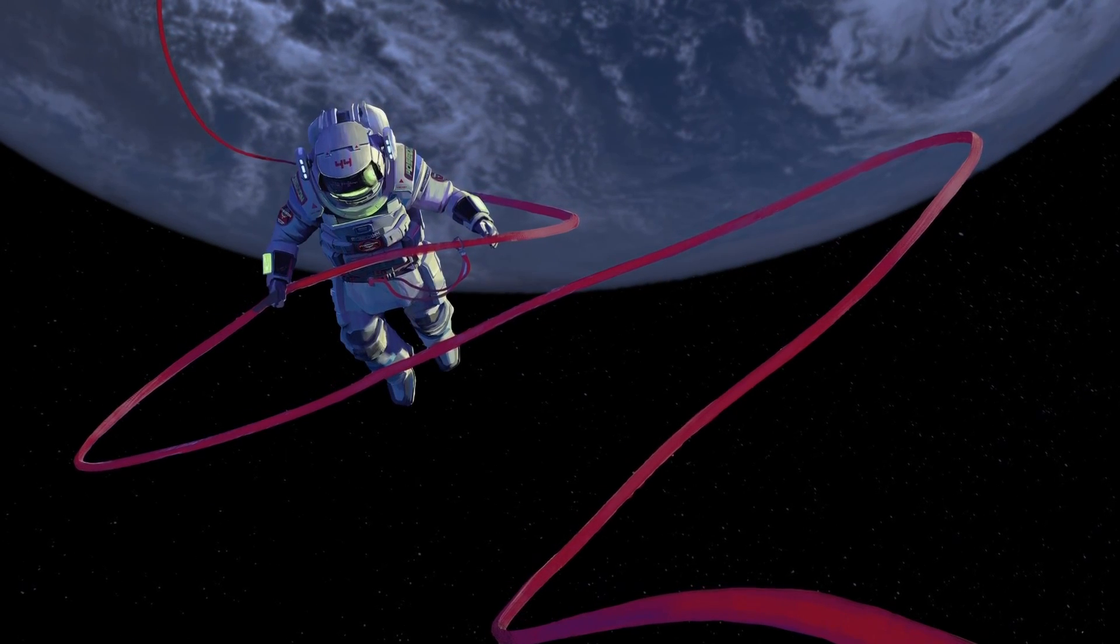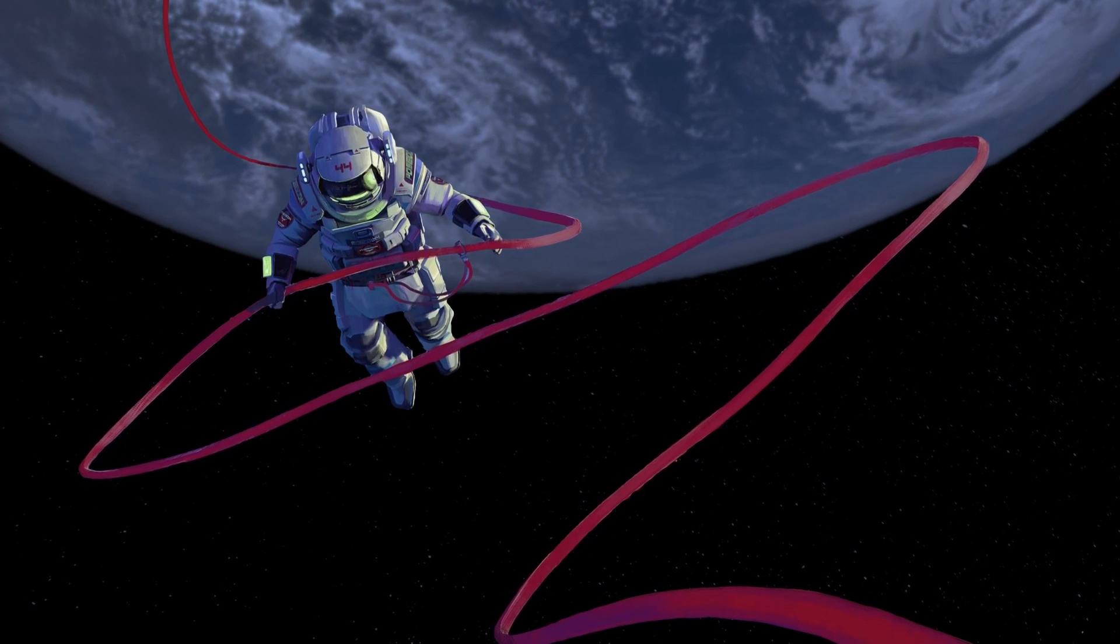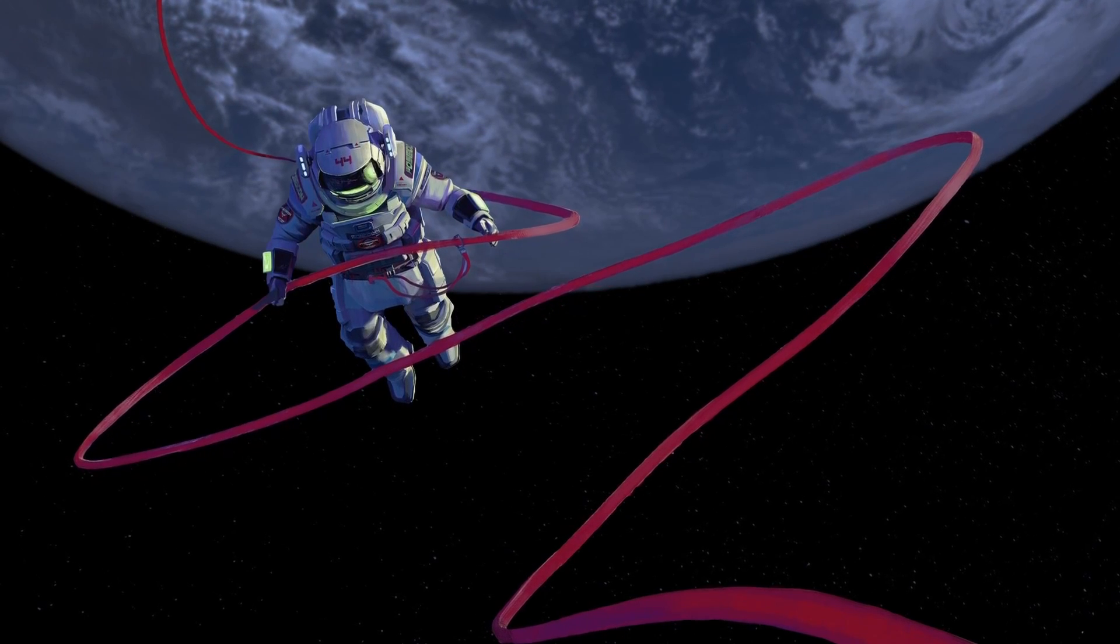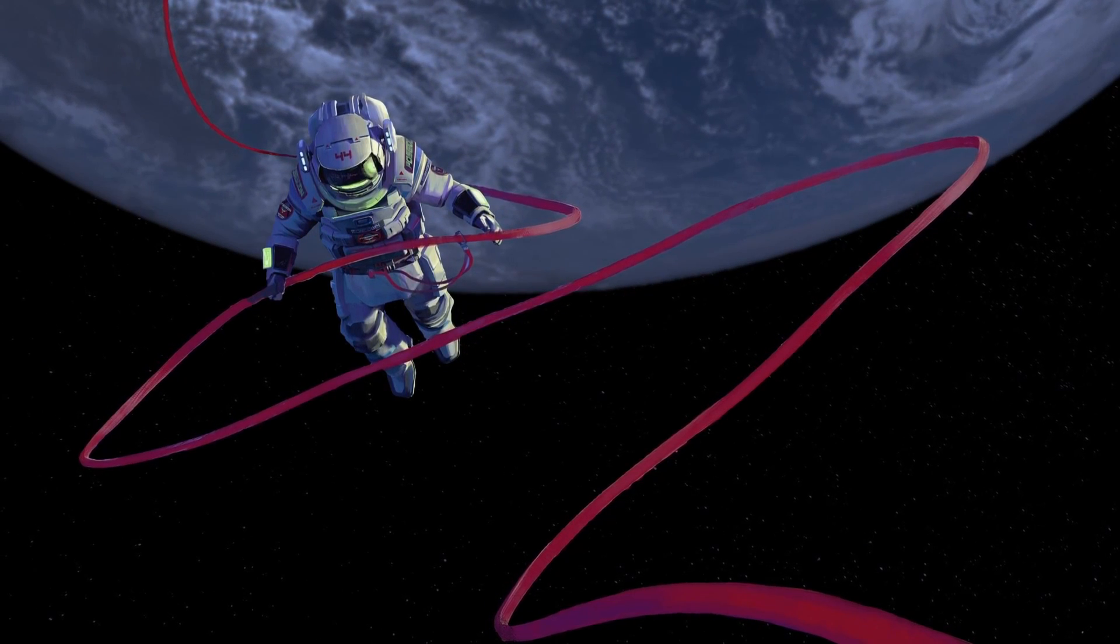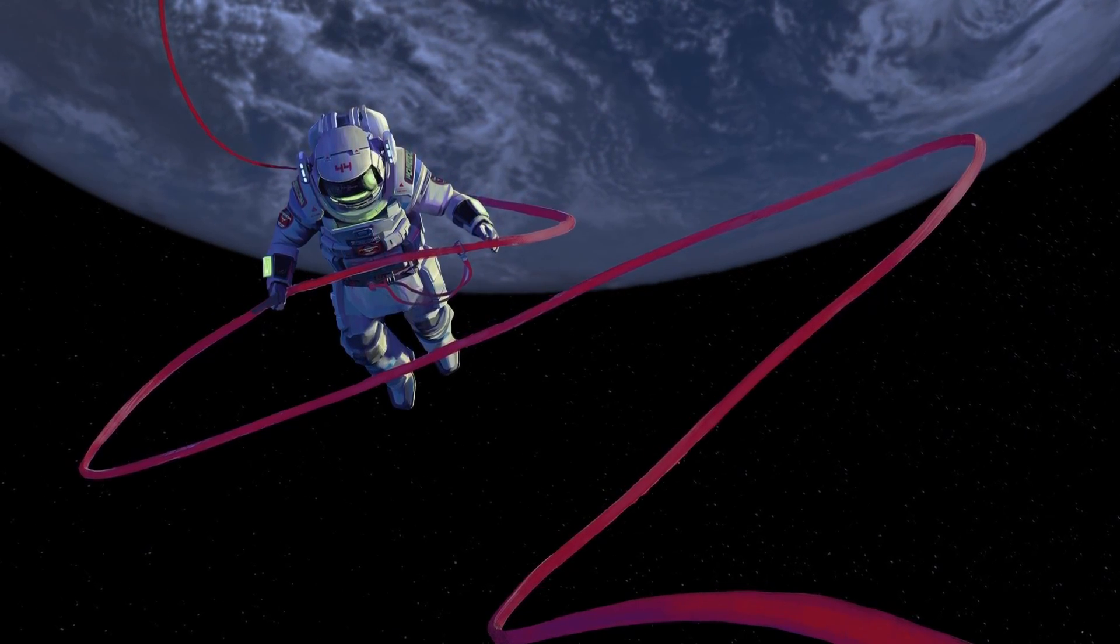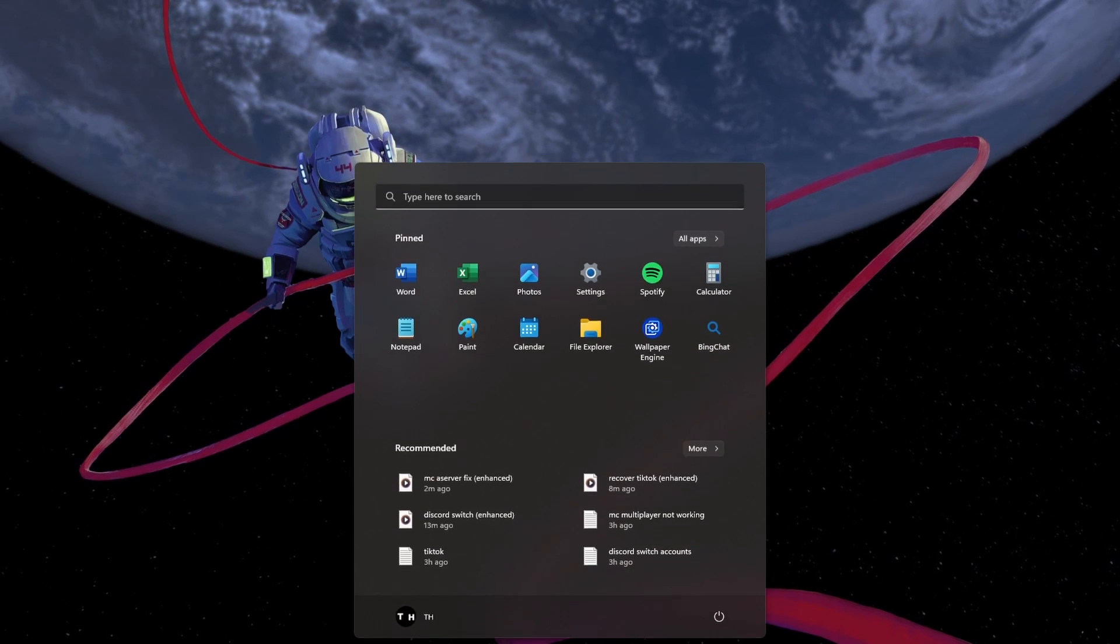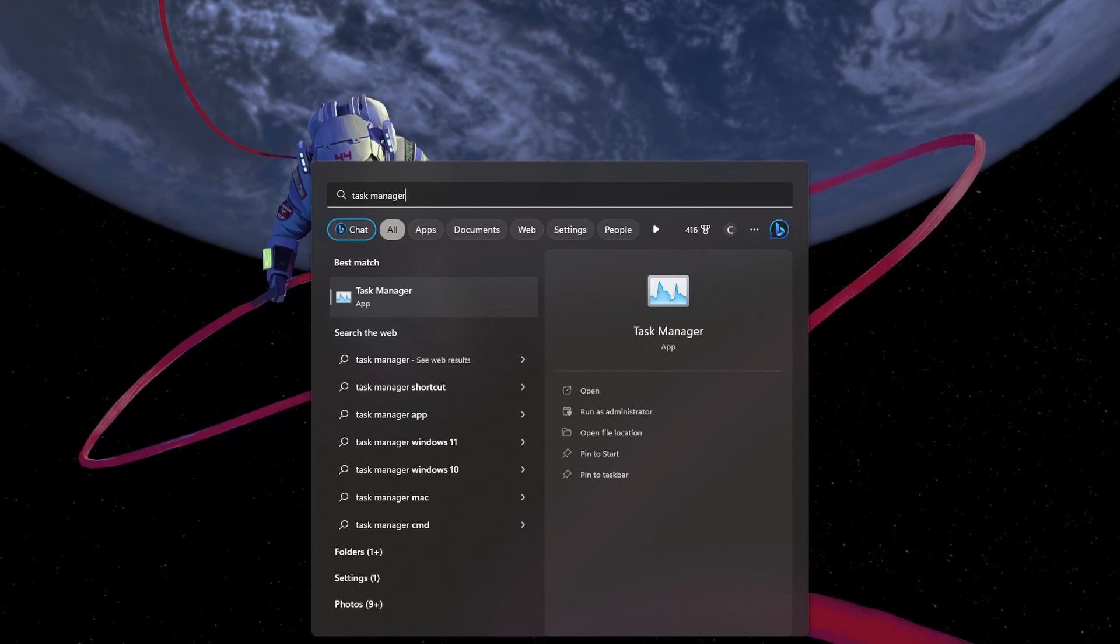But if you're on Wi-Fi, try rebooting your router or modem, especially if it hasn't been restarted in a while. And of course, limit the number of devices leeching off the same connection.